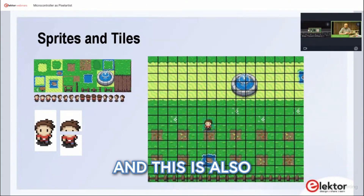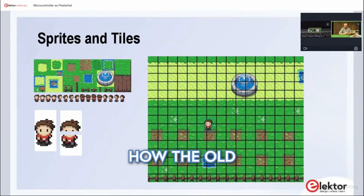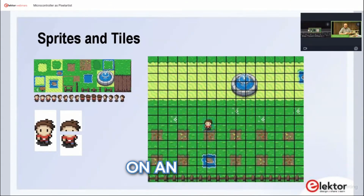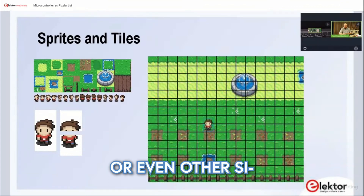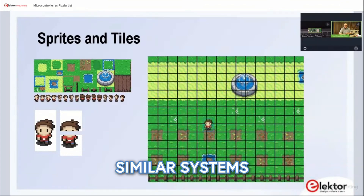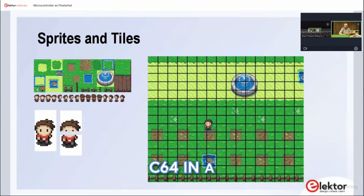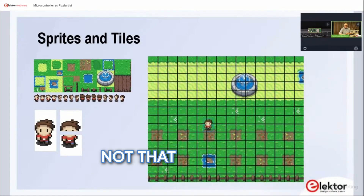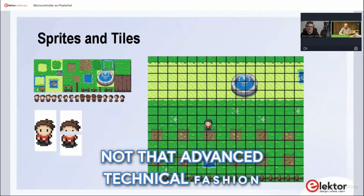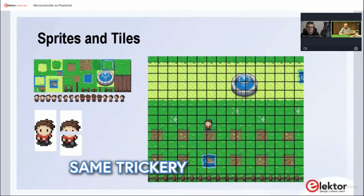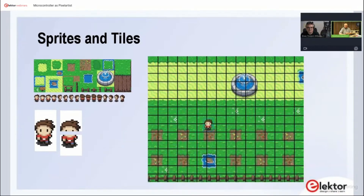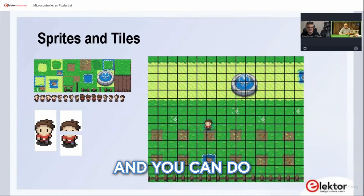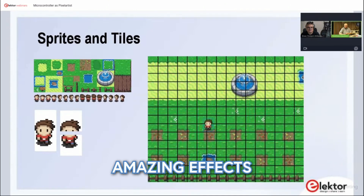This is also how the old games on an NES or SNES were done, or even other similar systems. The C64 did the same trickery with sprites in a less advanced technical fashion, but you can do amazing effects.